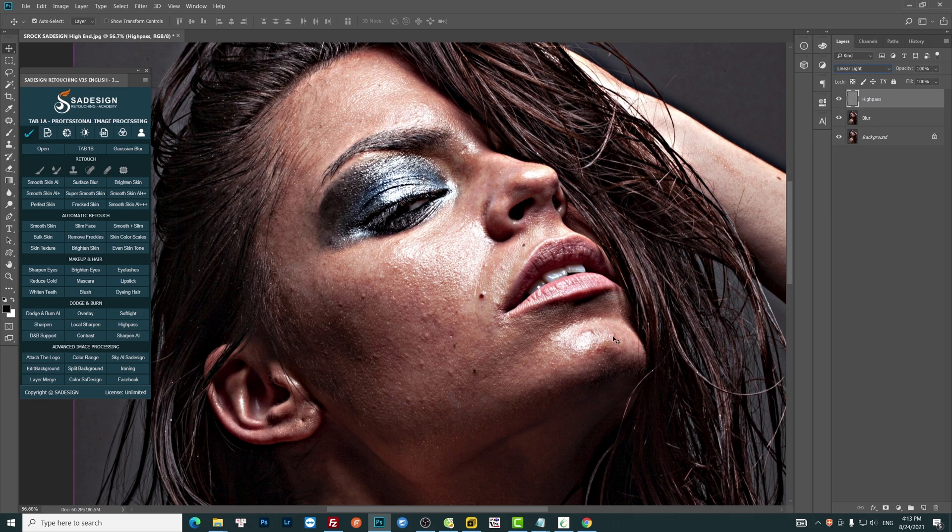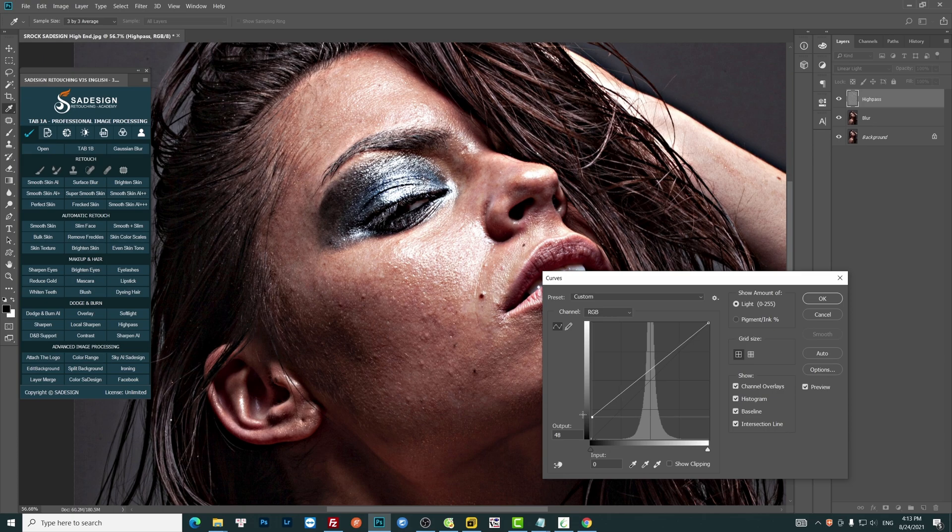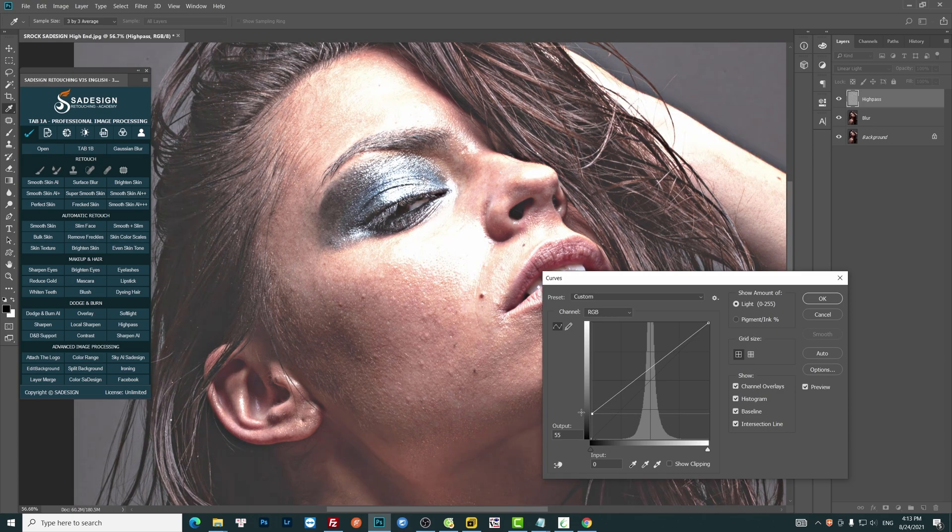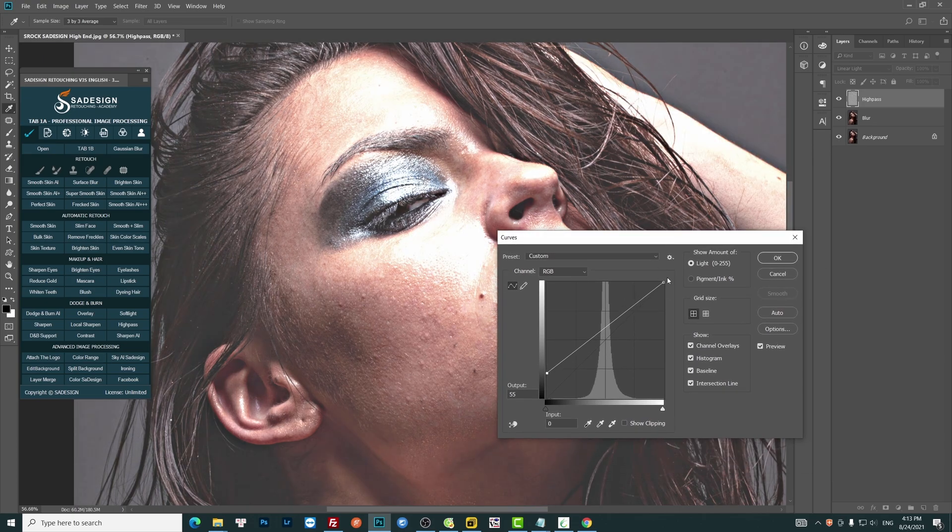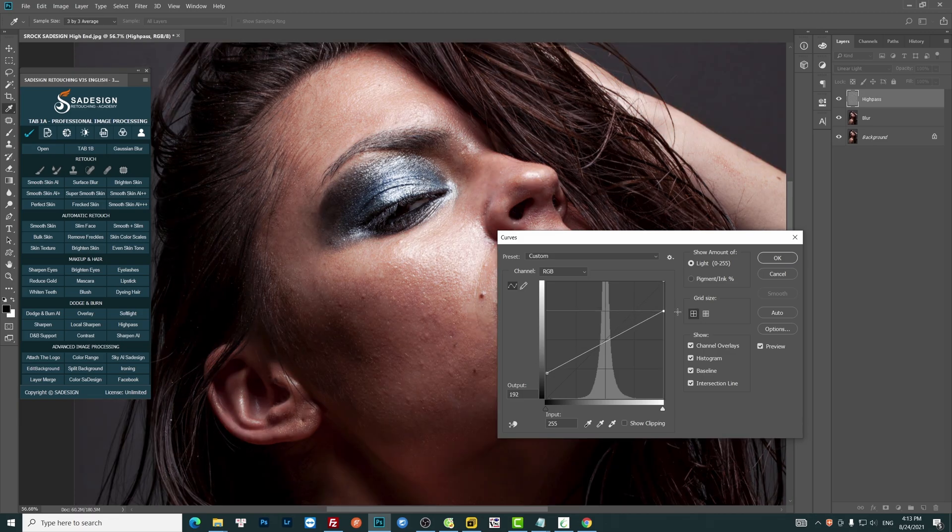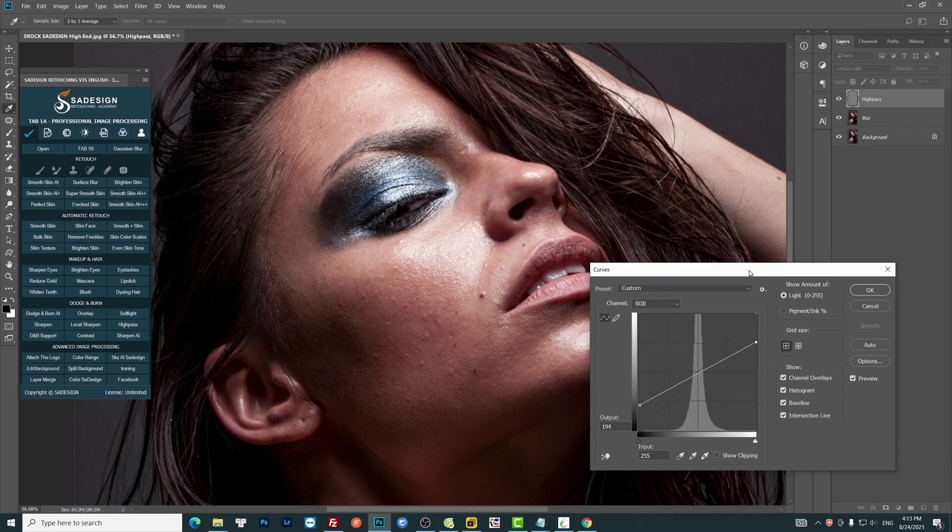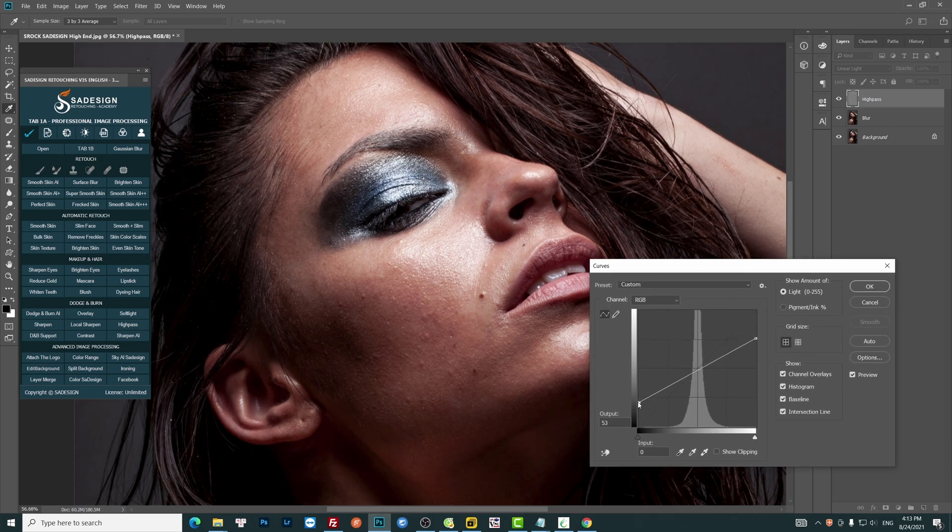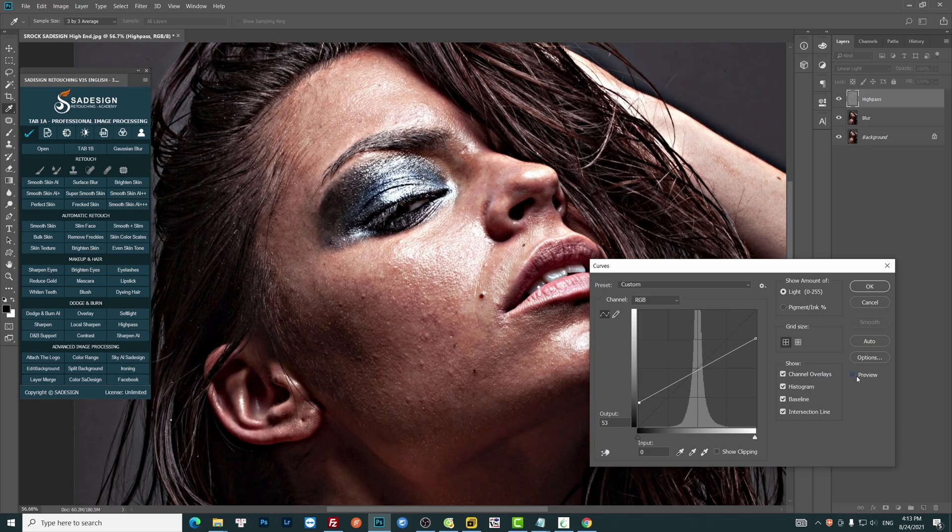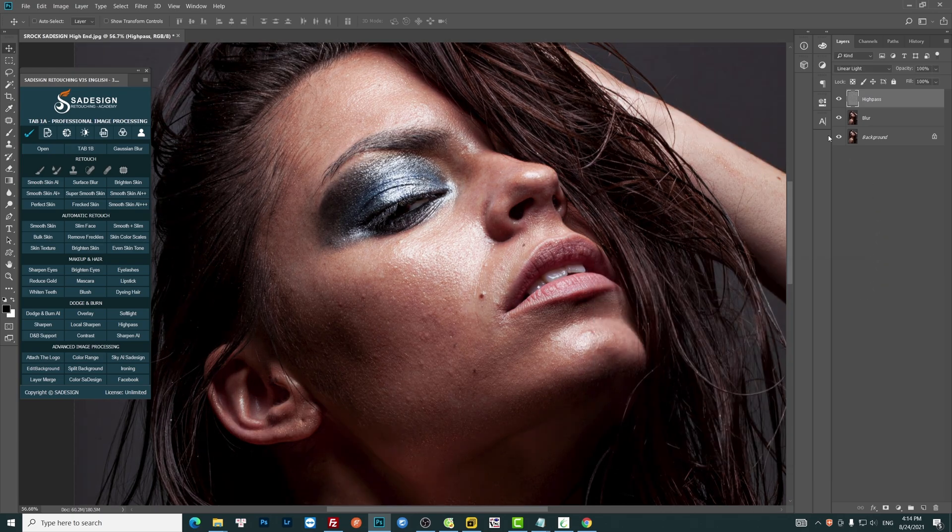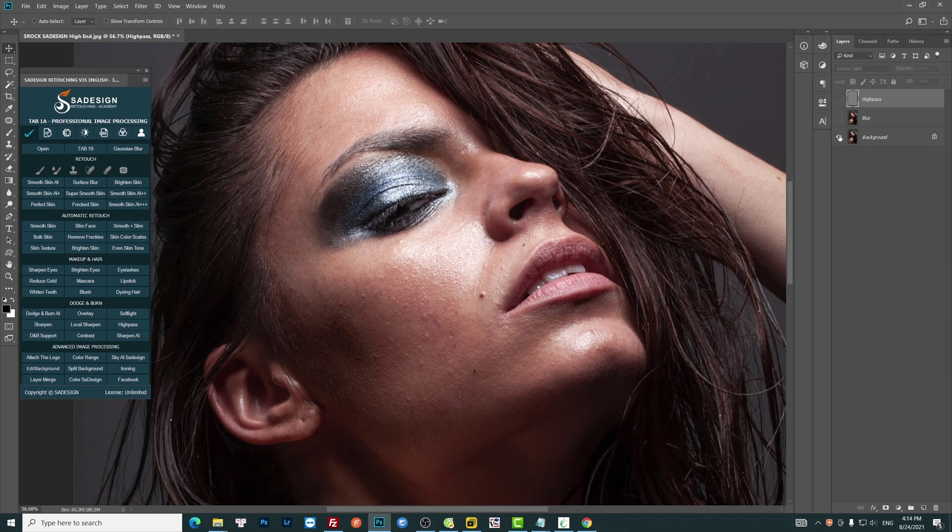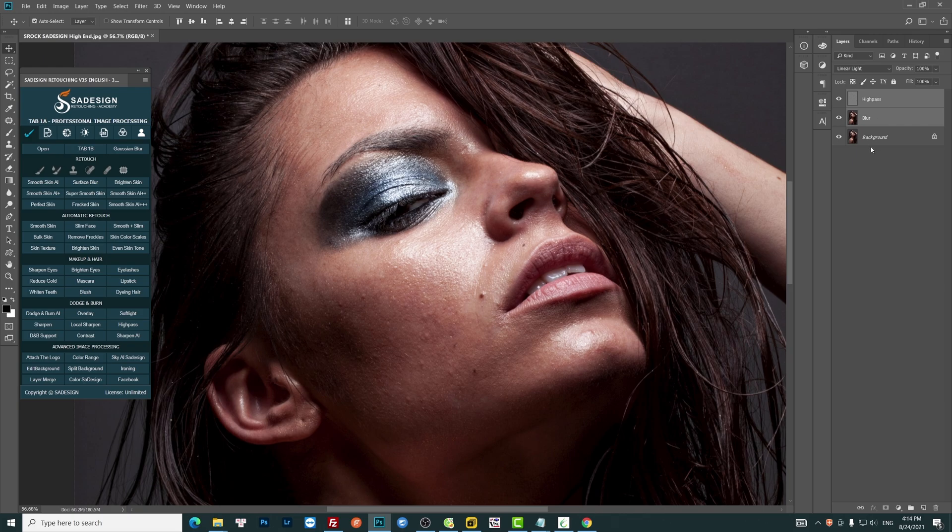To reduce contrast, press Ctrl or Command M to open Curves. Pull up the black and pull down the white. Put both layers into groups and name it Textures.